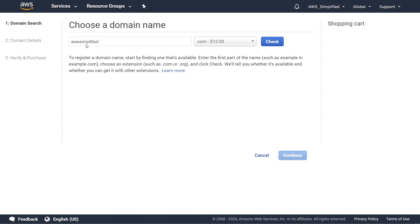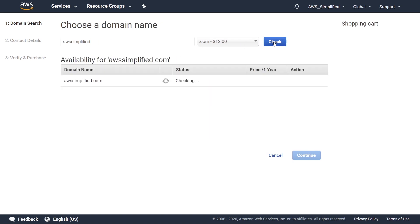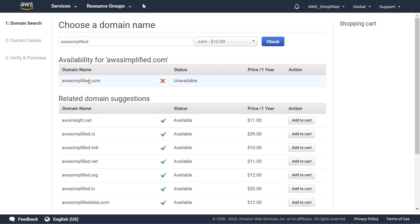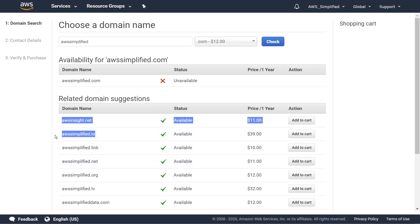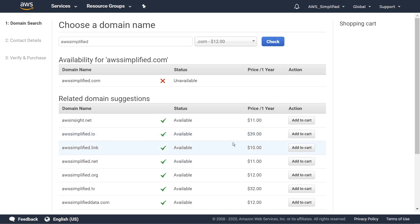I'm going to leave it as .com for now. When you click check, it gives you a list of available domains. AWS simplified.com is already unavailable, but looking at the options below we can see aws.simplified.io — I actually like that one quite a bit. Another option is aws.simplified.net at only $11 a year, whereas .io is $39 per year. Once you decide on your combination, go ahead and click add to cart.